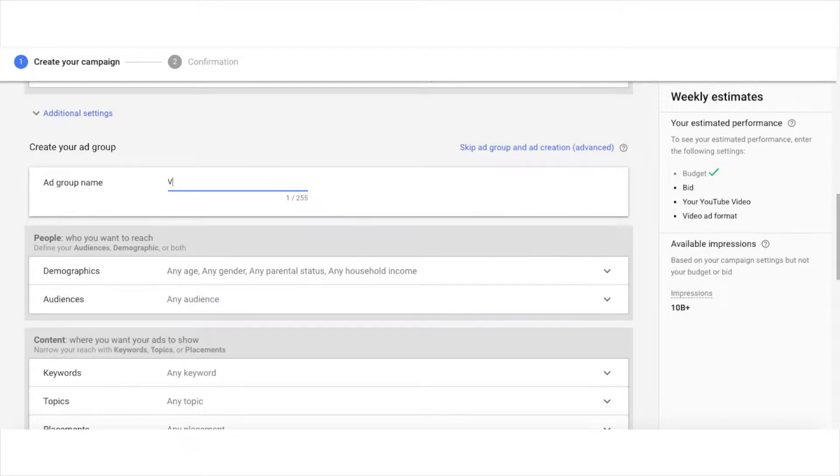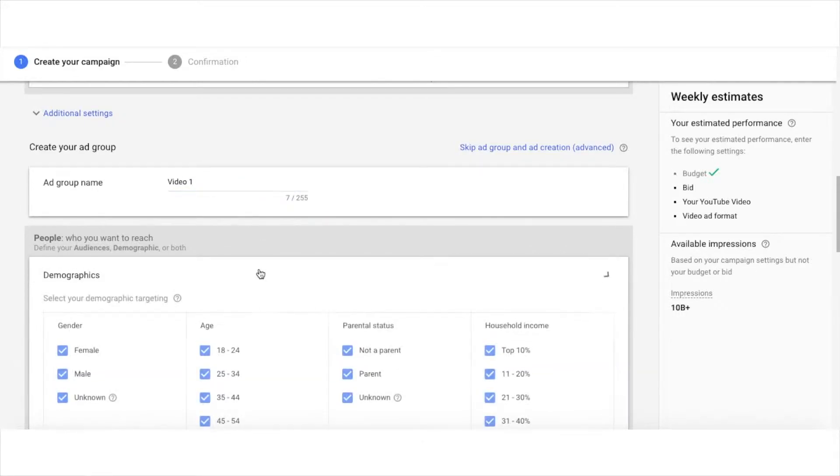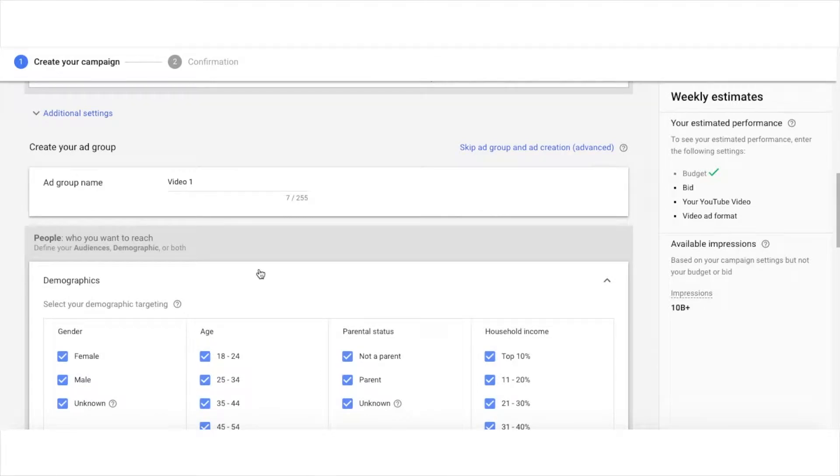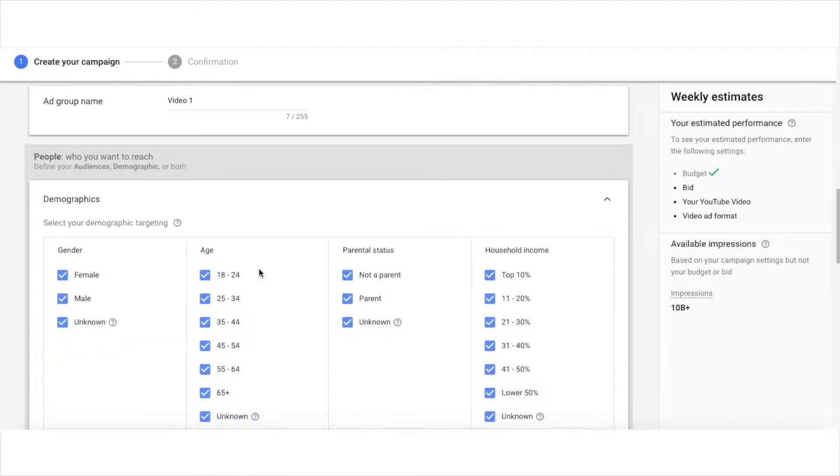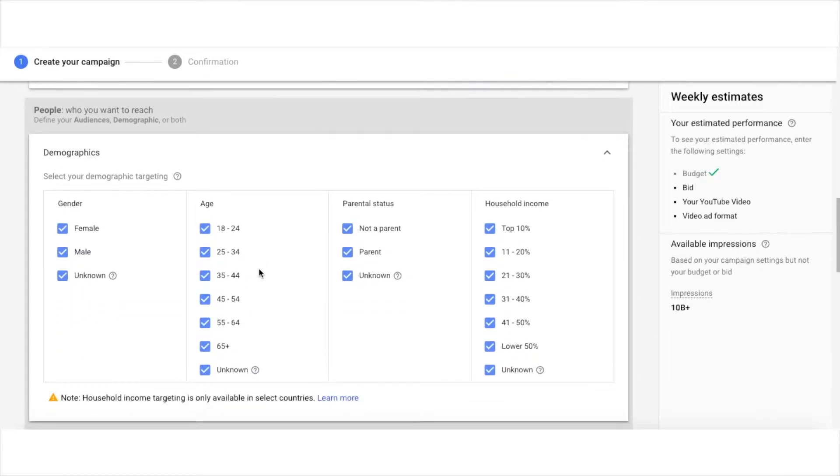For the ad group, name your ad group, and then here you can select any demographics that pertain to your target audience.